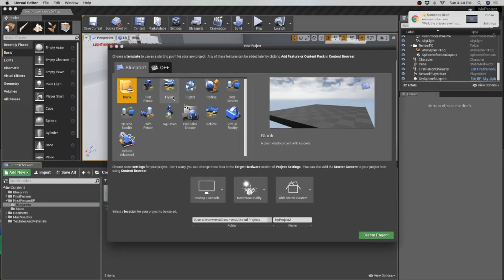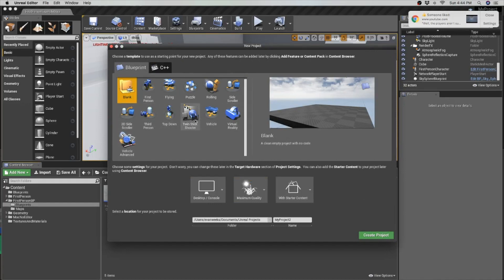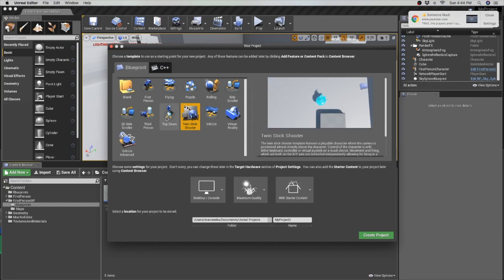The game presets are so good. They help you make a game much quicker. My favorites include First Person, Bird Person, and Vehicle.